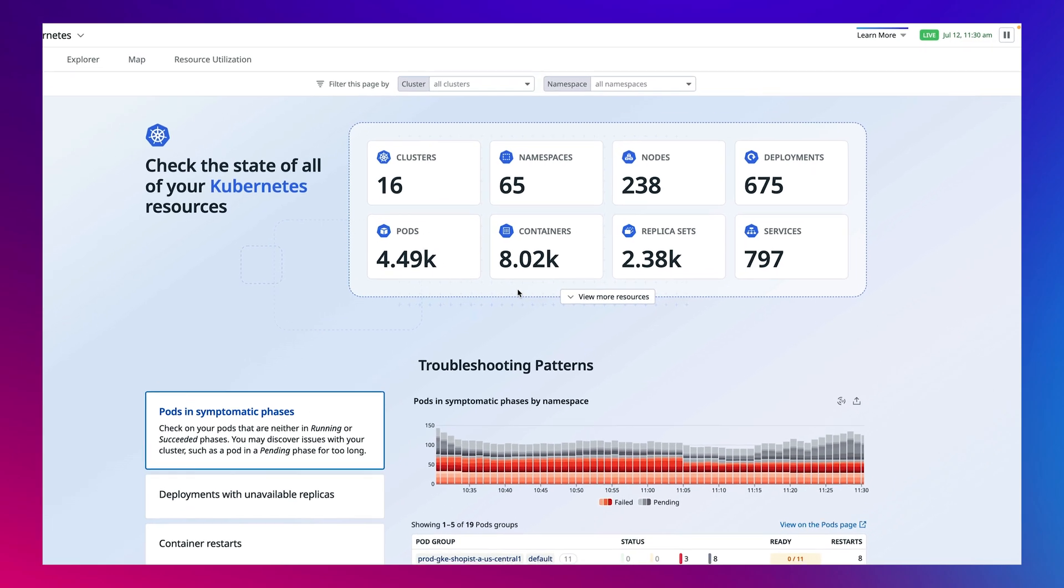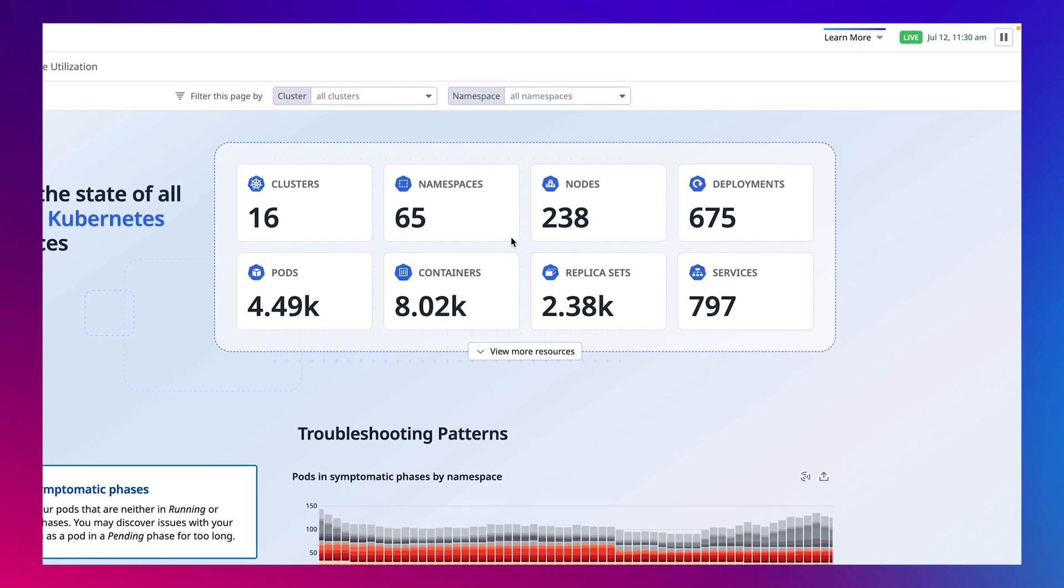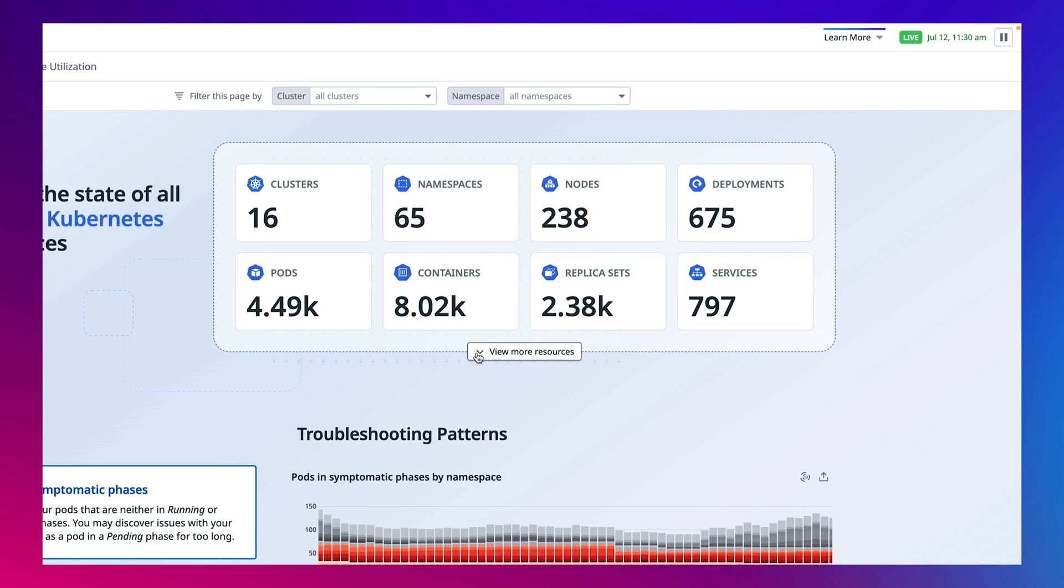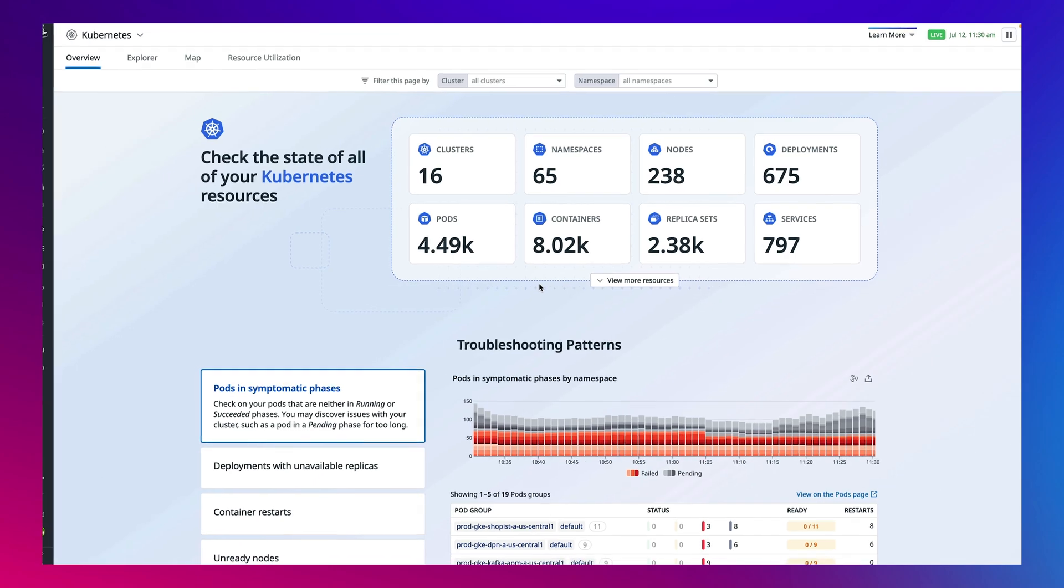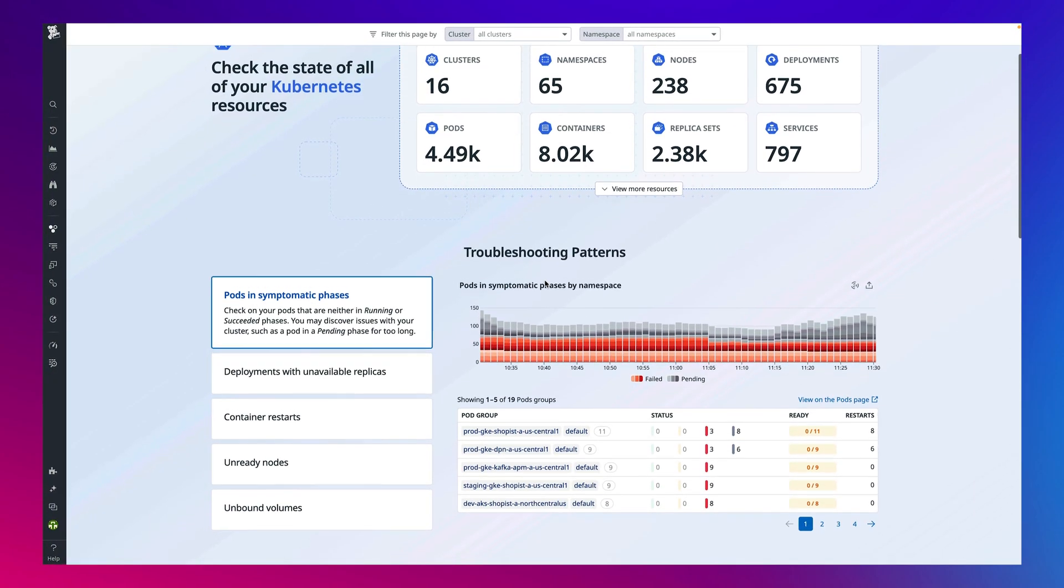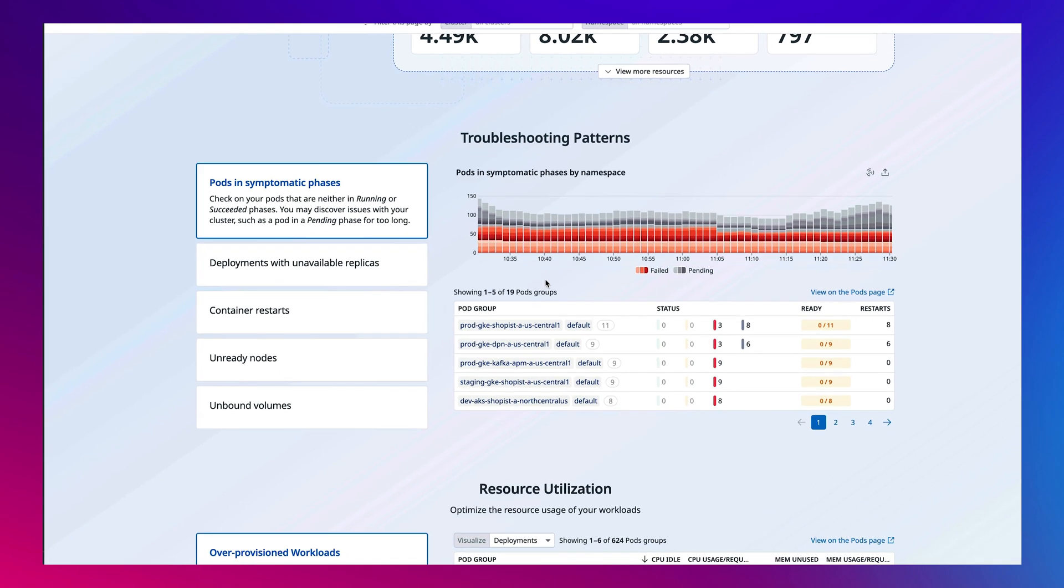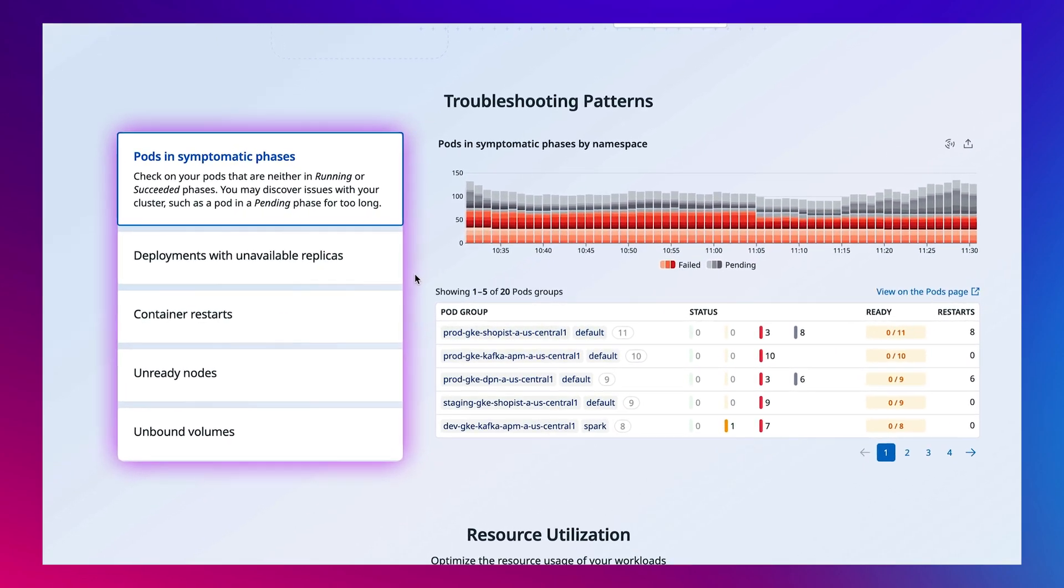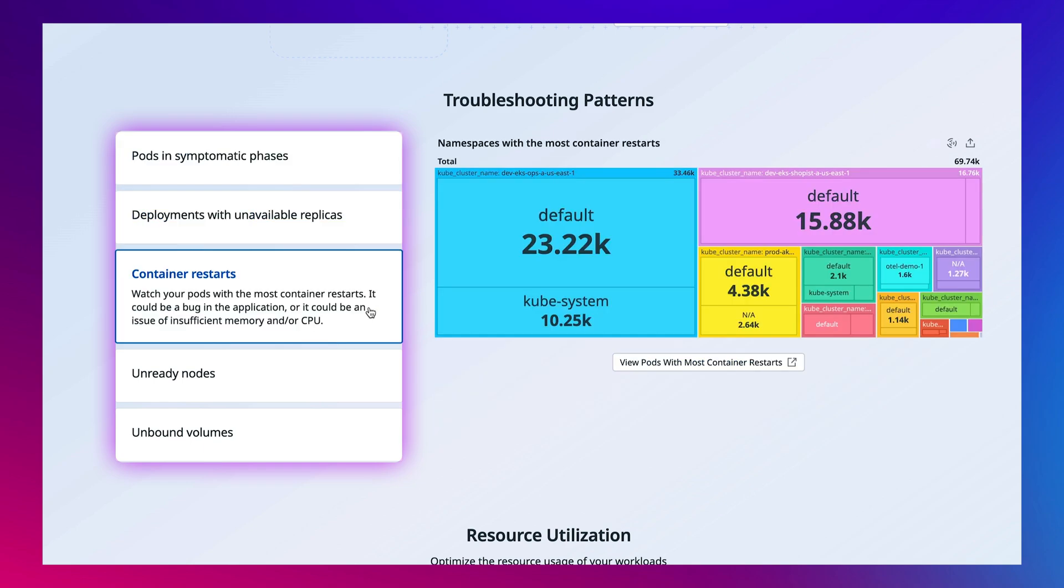Here you get a bird's eye view of the Kubernetes resources from all your clusters, including replica sets, deployments, and services. Based on Datadog best practices, the troubleshooting patterns section offers guidance into five common issues in Kubernetes clusters. Selecting a pattern will open a corresponding data visualization from your clusters to troubleshoot the issue.